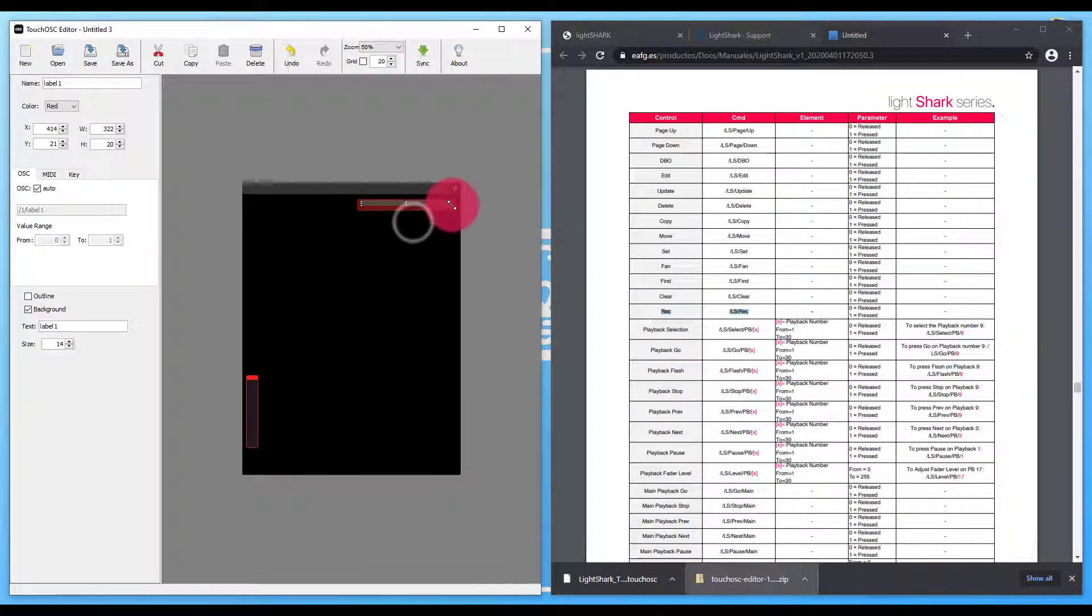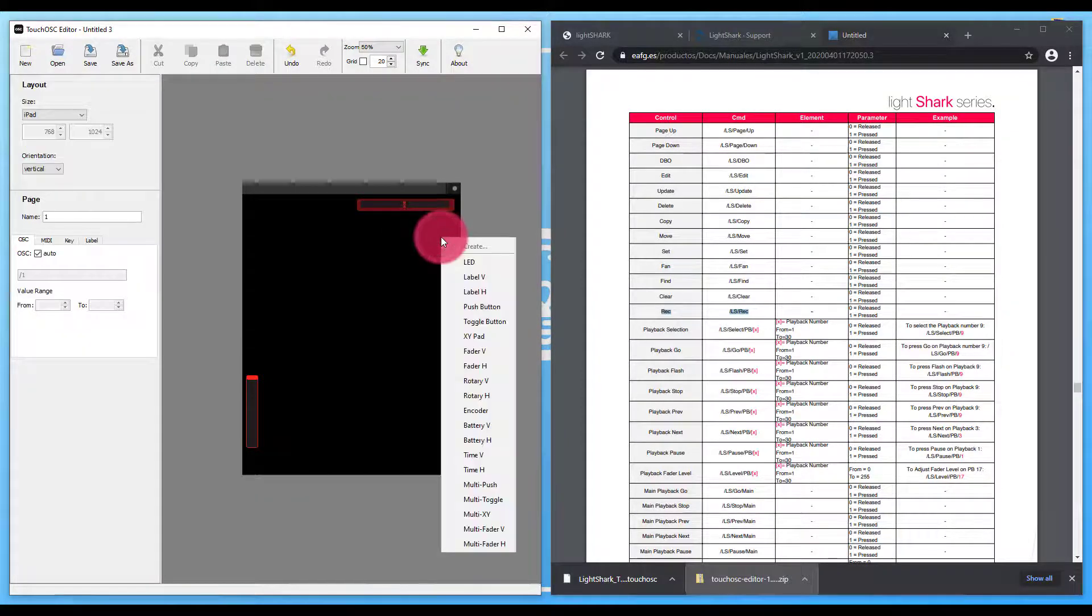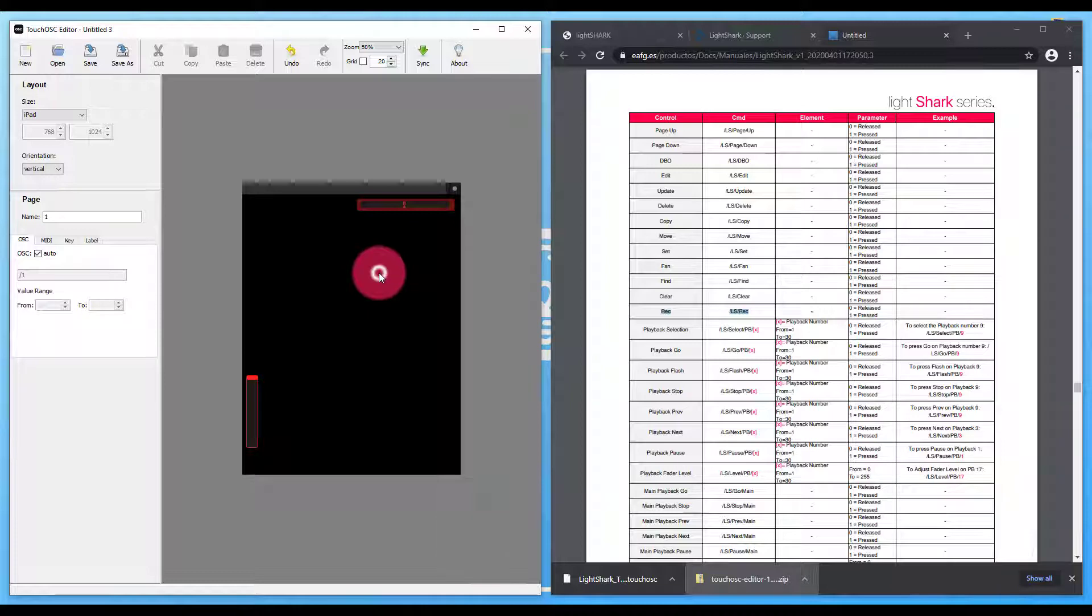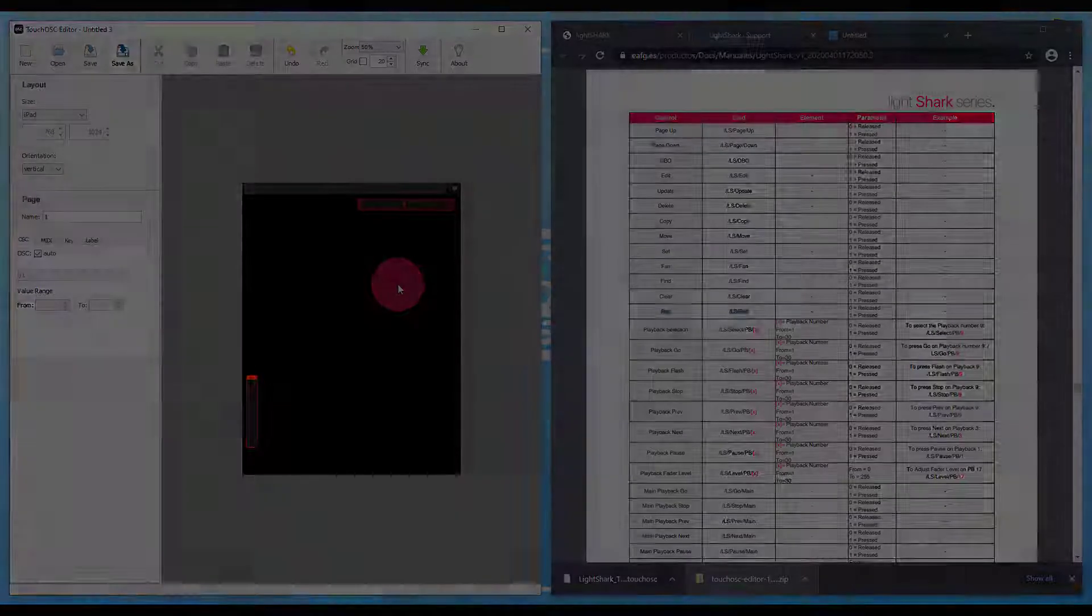Ultimately, the way you lay it out and whatever kind of custom things you do, if you bring in images or what have you to be able to make it look more interesting, that's up to you. But this tutorial will walk you through the basics of getting that first template set up so that you can create some really awesome custom pages for your clients. So they're able to control their LightShark well, and you feel like a million bucks giving them a completely custom solution. Thanks.